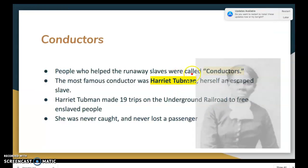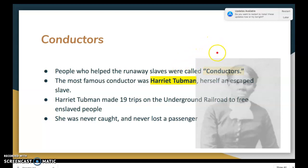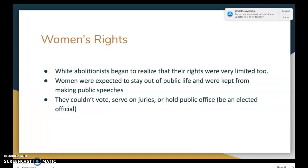People who helped runaway slaves were called conductors. The most famous conductor — there was recently a movie released about her — was Harriet Tubman, who had herself escaped slavery at an early age. Harriet Tubman made a total of 19 trips on the Underground Railroad to free enslaved people. She was never caught, and she never lost a passenger.